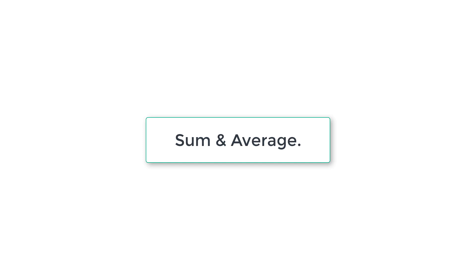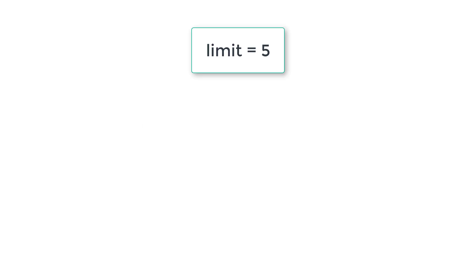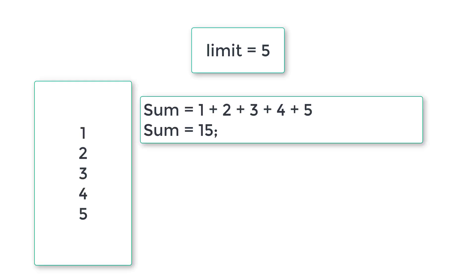Let's write a C program to calculate sum and average without using arrays. So here is the concept. I'll ask the user to enter the limit. If user enters 5, I'll ask the user to enter 5 integer numbers.